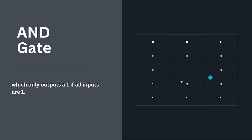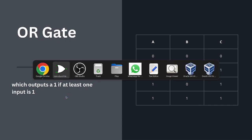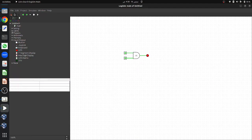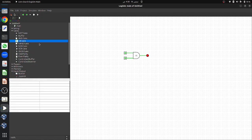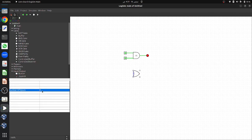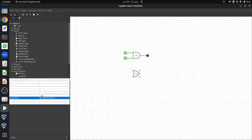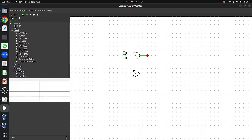Now let's move to the OR gate. Go to the gates toolbar, select the OR gate, and place it in the canvas. By default the OR gate also contains 5 inputs, so let's change that to 2 and label this gate G2. We can use the same pins to connect the inputs of the OR gate, and use another LED to connect it to the output of the OR gate.